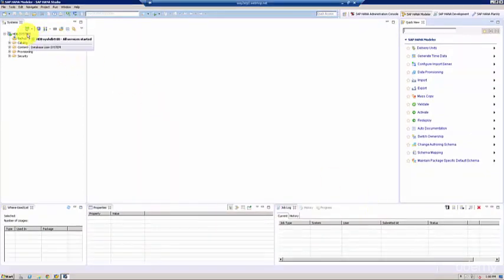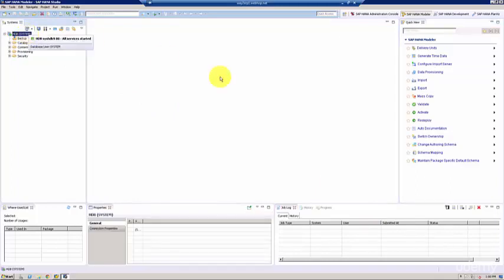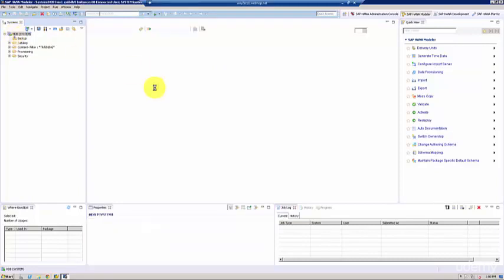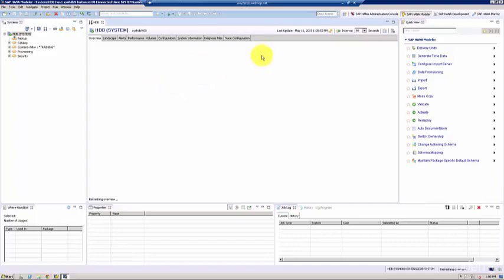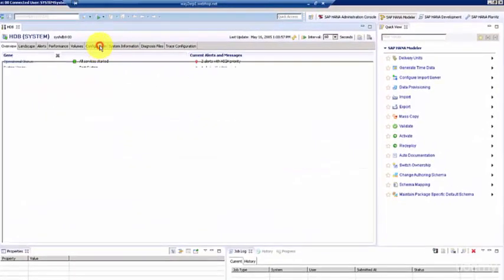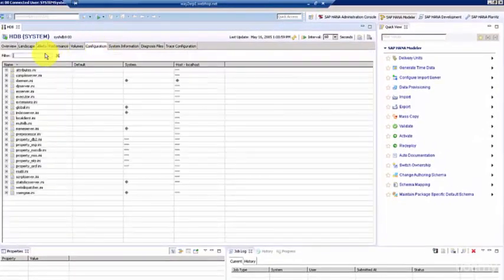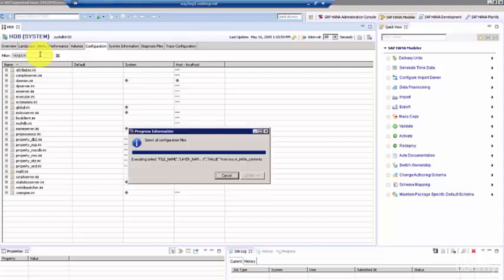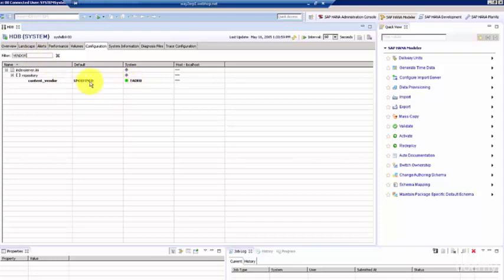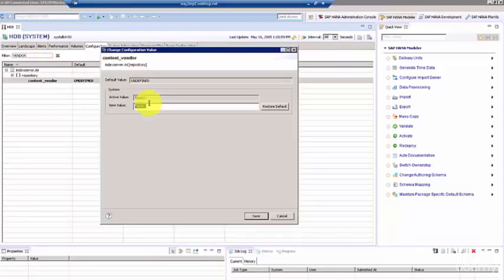I was telling you about this property called DATD or the vendor that can be found in the configuration. If you double-click on our system and then go to Configuration, here you can just simply type vendor and here you see that it's defined to STADIO. Naturally you can change it to something else. You can say SAP or whoever your vendor is.